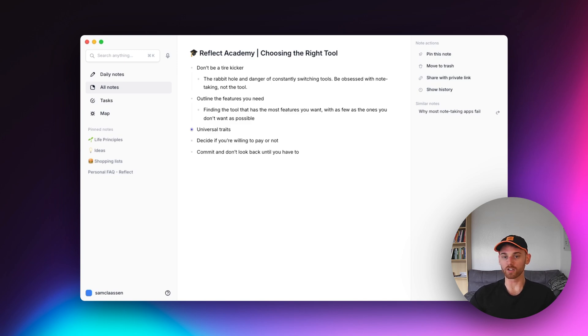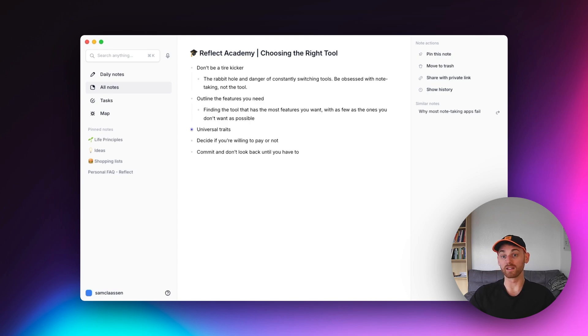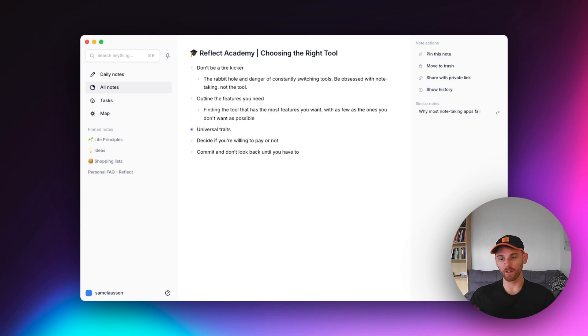That's because each additional feature that is added to an application clutters it. It makes it slower, it hurts the performance, makes the UI more complex and harder to use, and honestly just kind of hurts the product. Unless you're very rigorous about which features you add in.